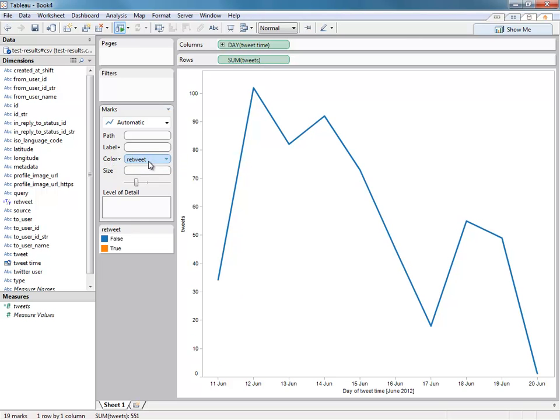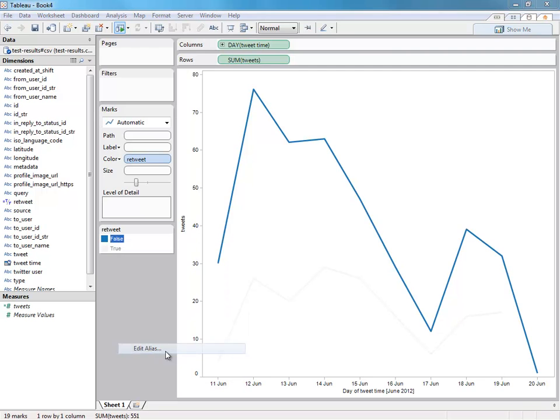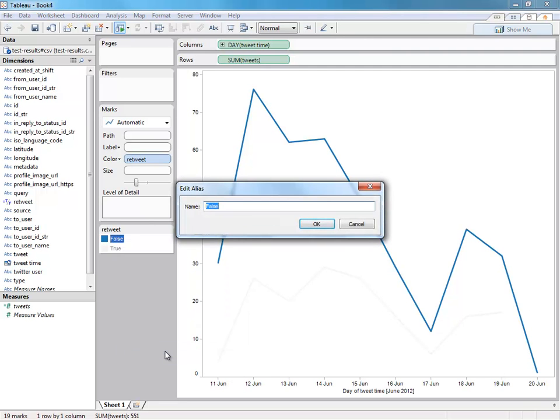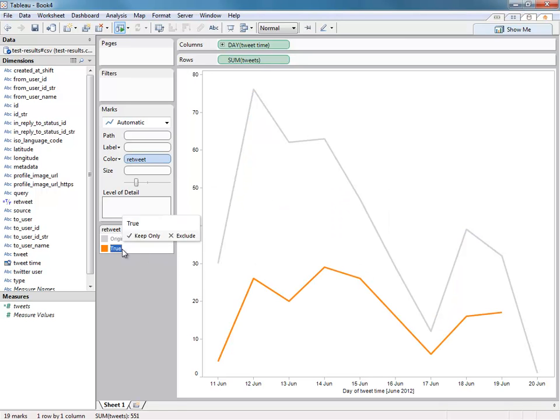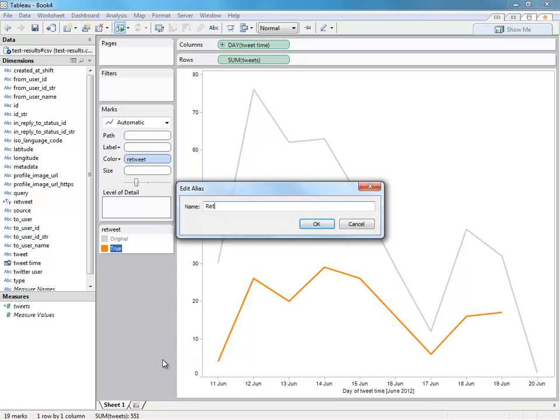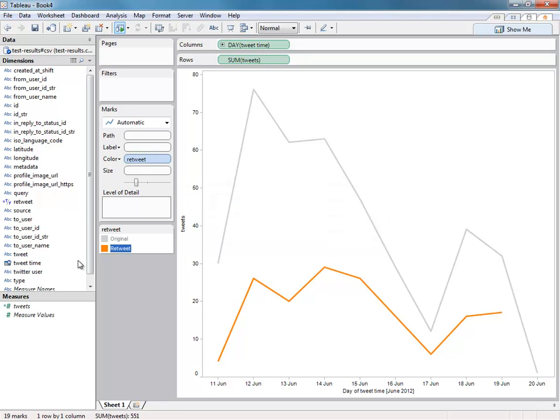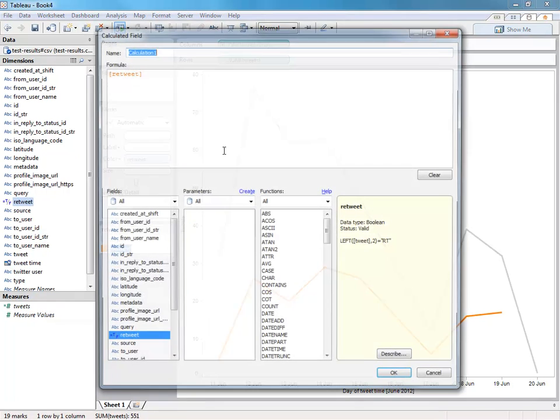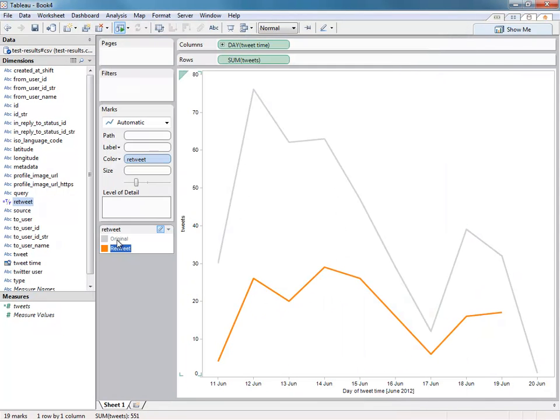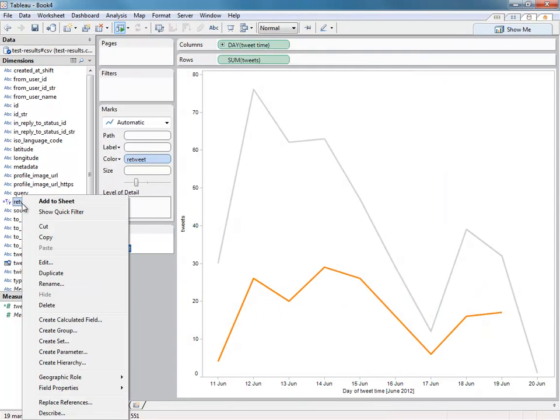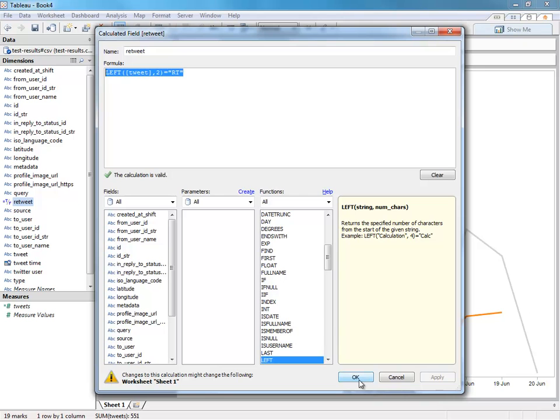Notice this returns a Boolean. And what I'll do is change the aliases on those. So I'll say the non-retweets are original. And the true ones, we'll call those the retweets. Just generally, whenever you're doing sort of yes, no type calculations, it's always better to return a Boolean and edit the aliases, because that is a lot faster in Tableau.